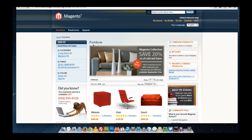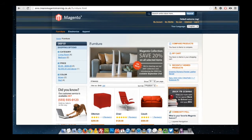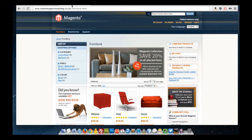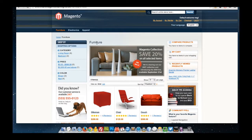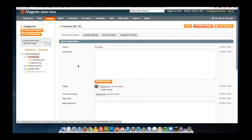By default in Magento, the category name is used as the heading tag, is used in the breadcrumbs, is used in the navigation and in the title. Now in most cases, by performing SEO on a website, we would want to adapt the heading and make it slightly different from the title. Unfortunately, Magento does not provide us with the option to change the heading tag specifically for categories.